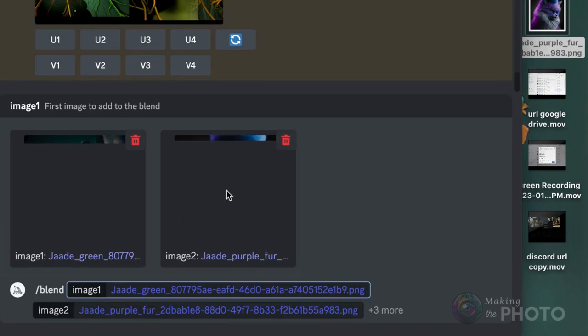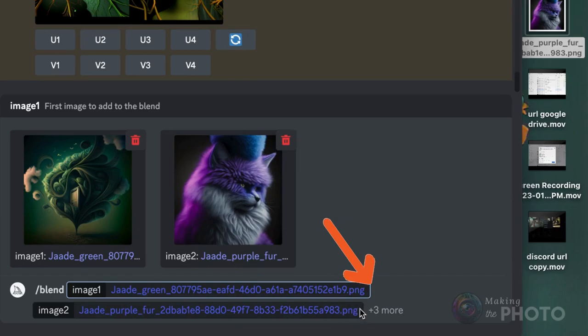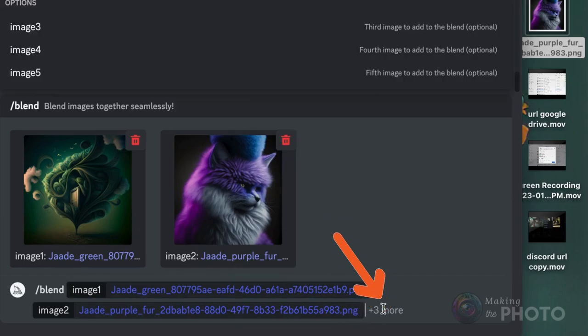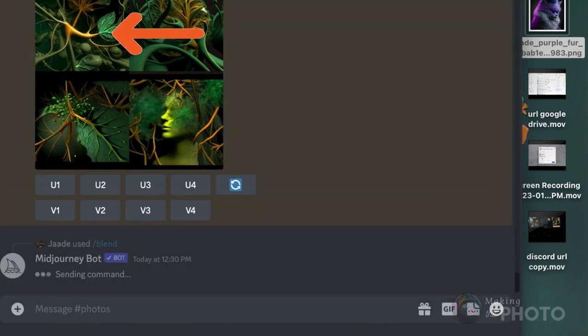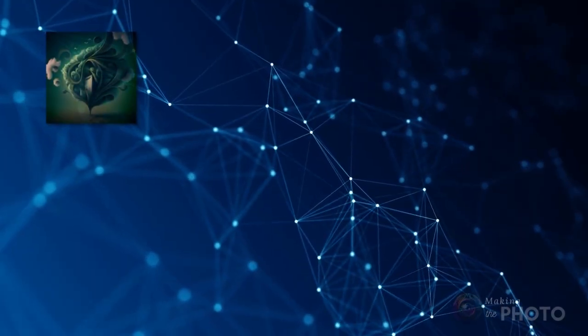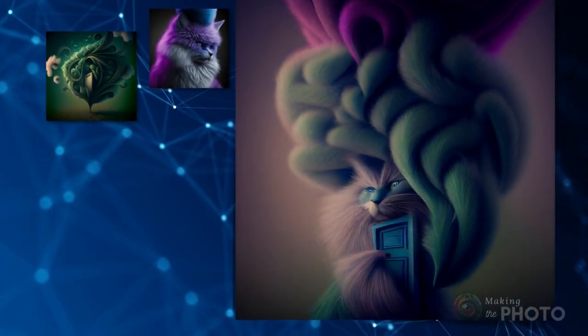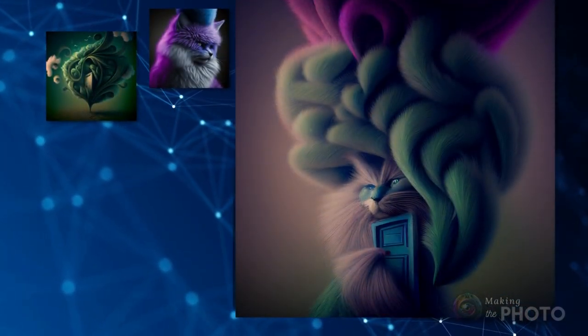Two images appear, but you can blend up to five images. If you want add a third image, click the three plus images and select image three to add an extra image. Click enter when you've loaded all of your images. And here's the final result.